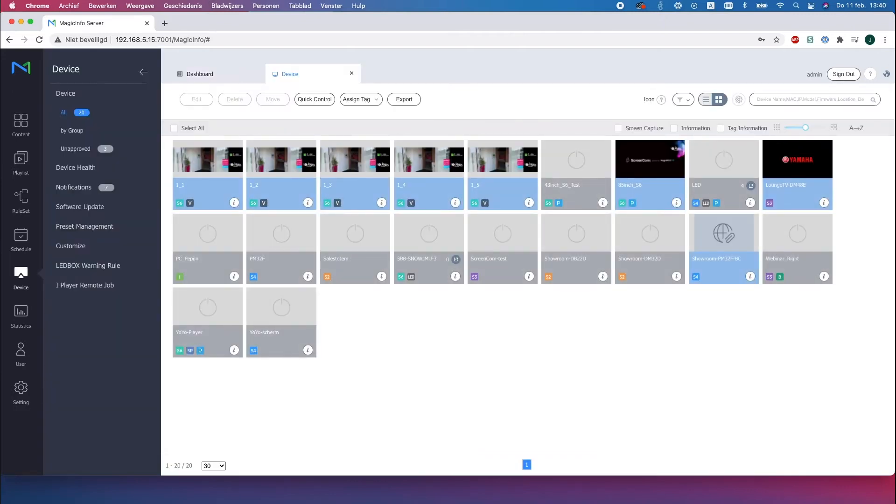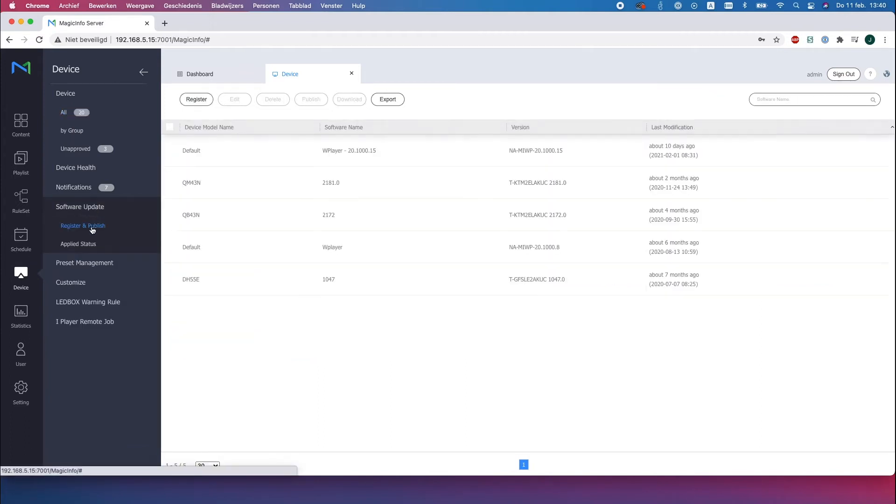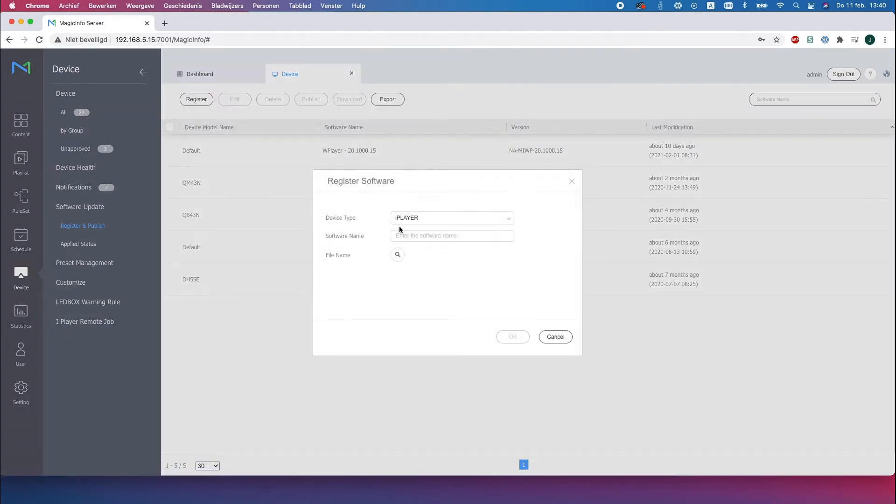So what we're going to do is go to device software update and click on register and publish. Here you have to click on register, select a player you want to update, and the specific device.